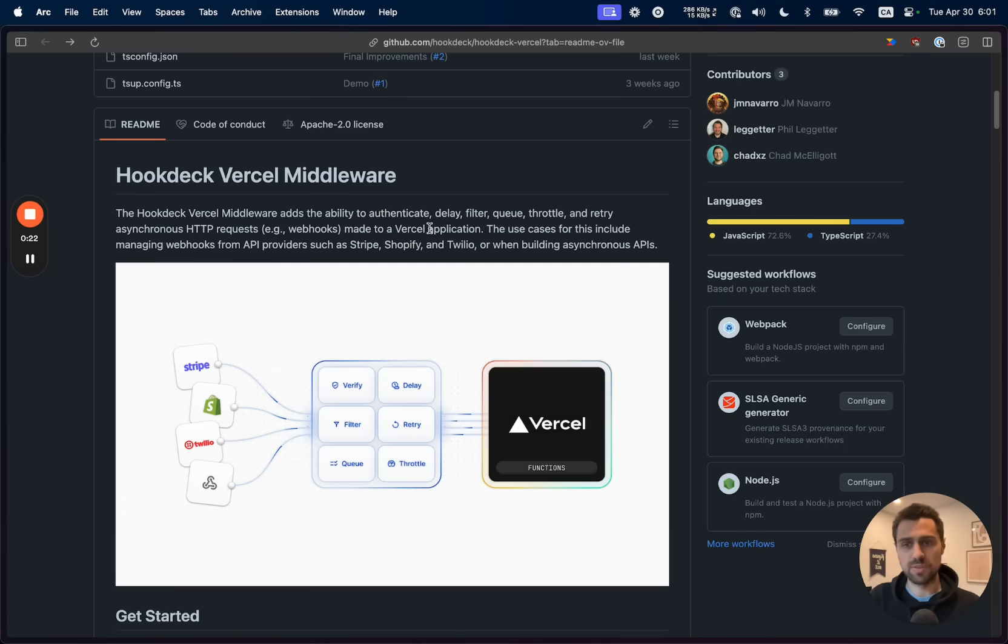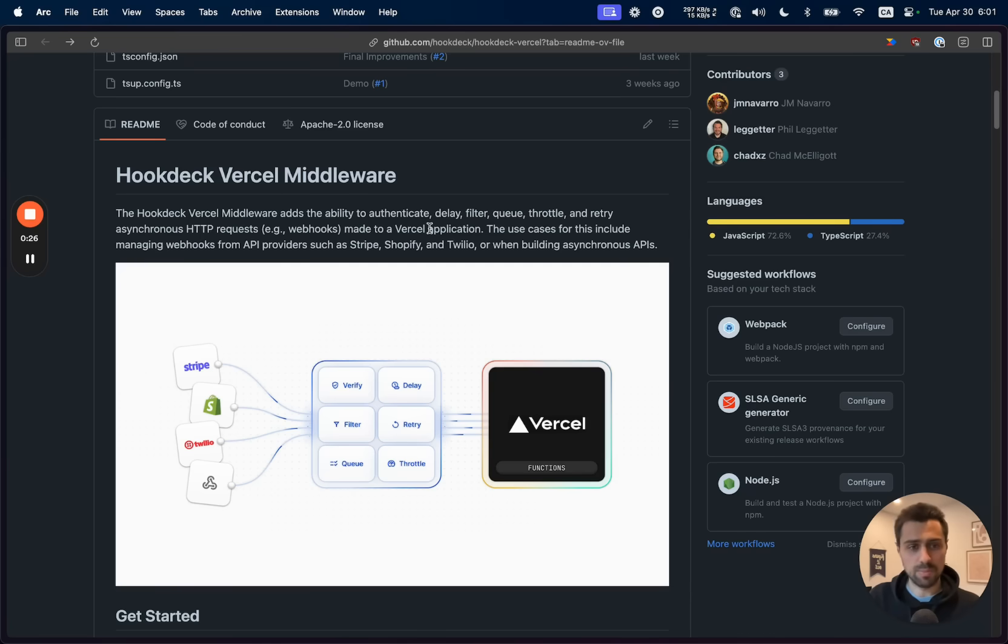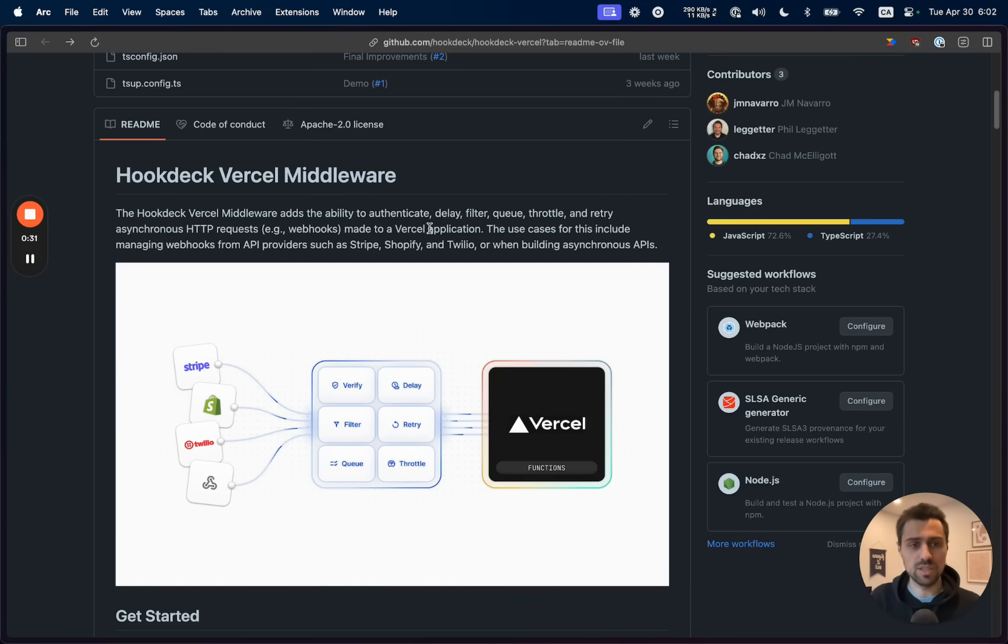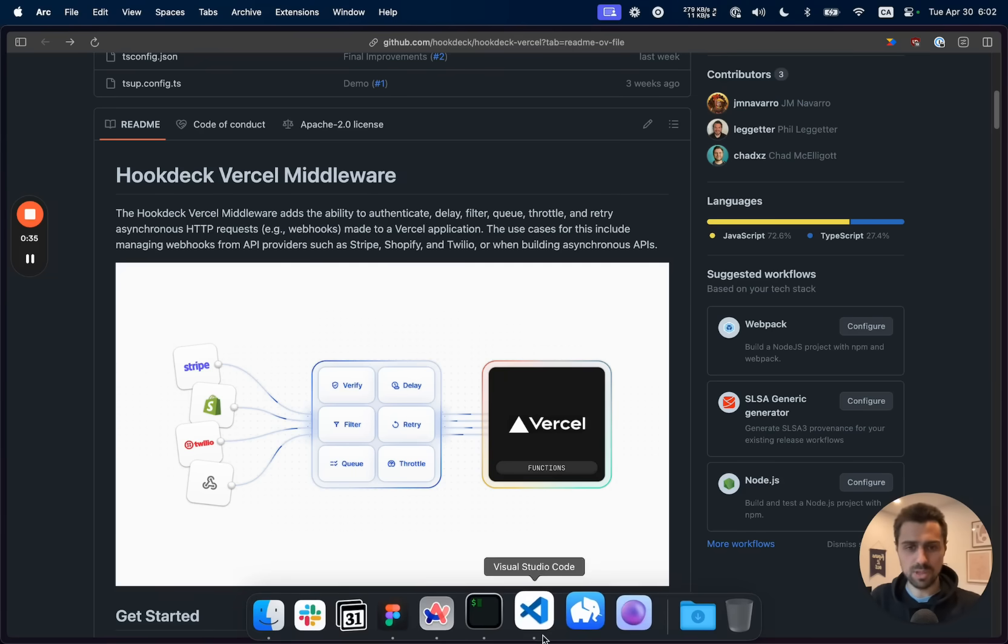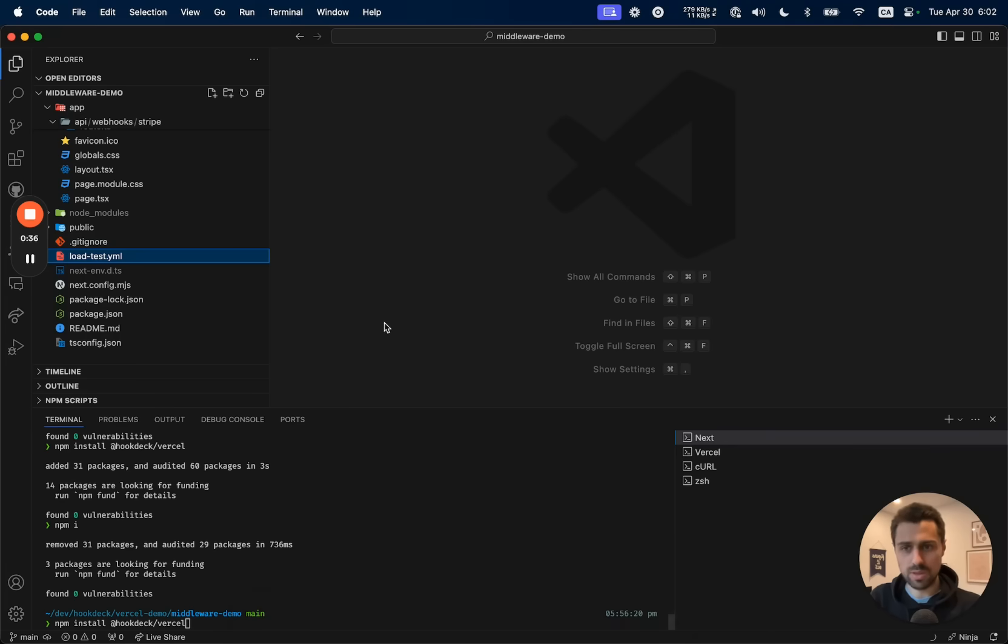That's perfect for handling webhooks, for instance. What specifically that allows you to do is basically apply queuing, throttling, retry logic, delays, and verification to the data that's coming in. So let me show you how that works.